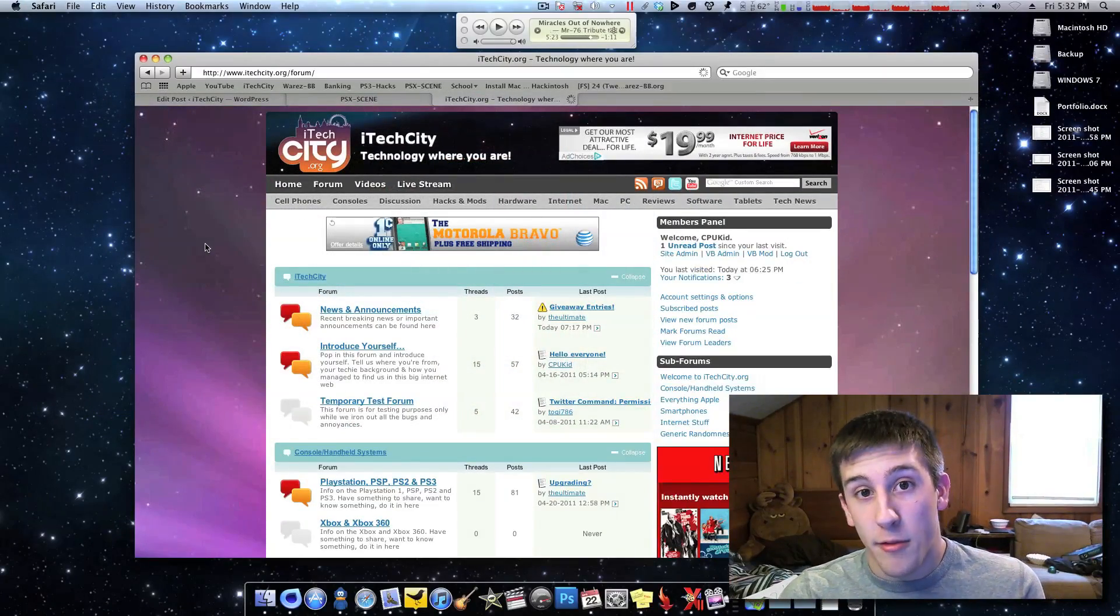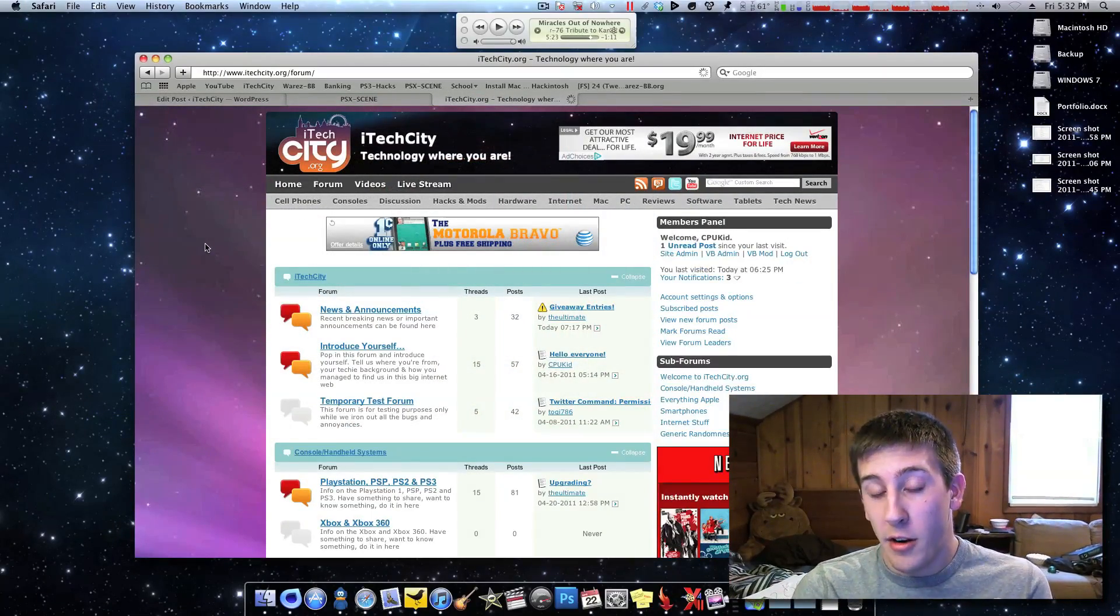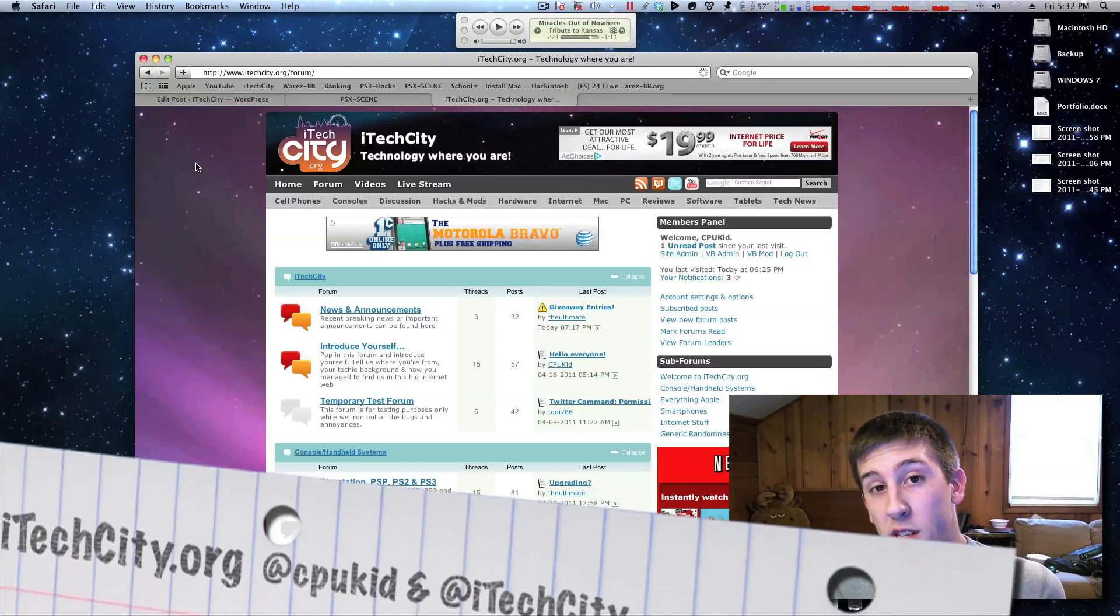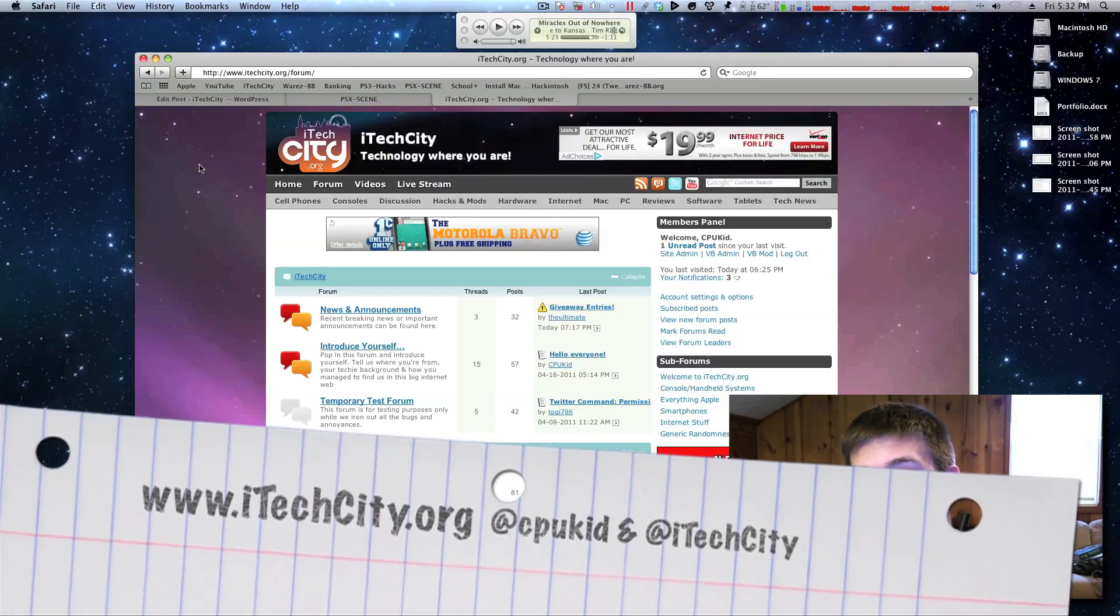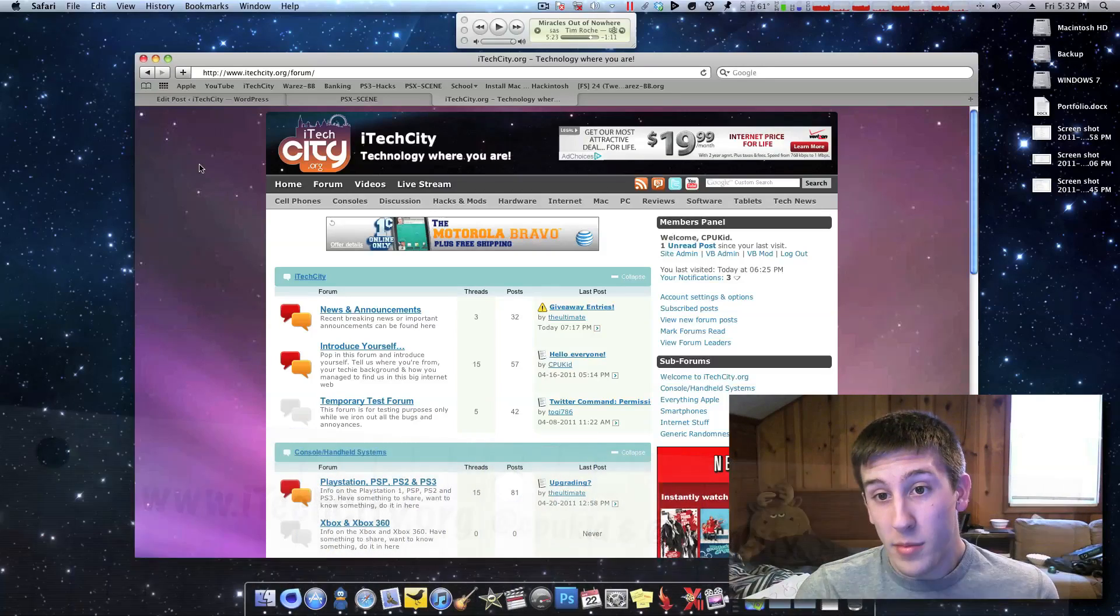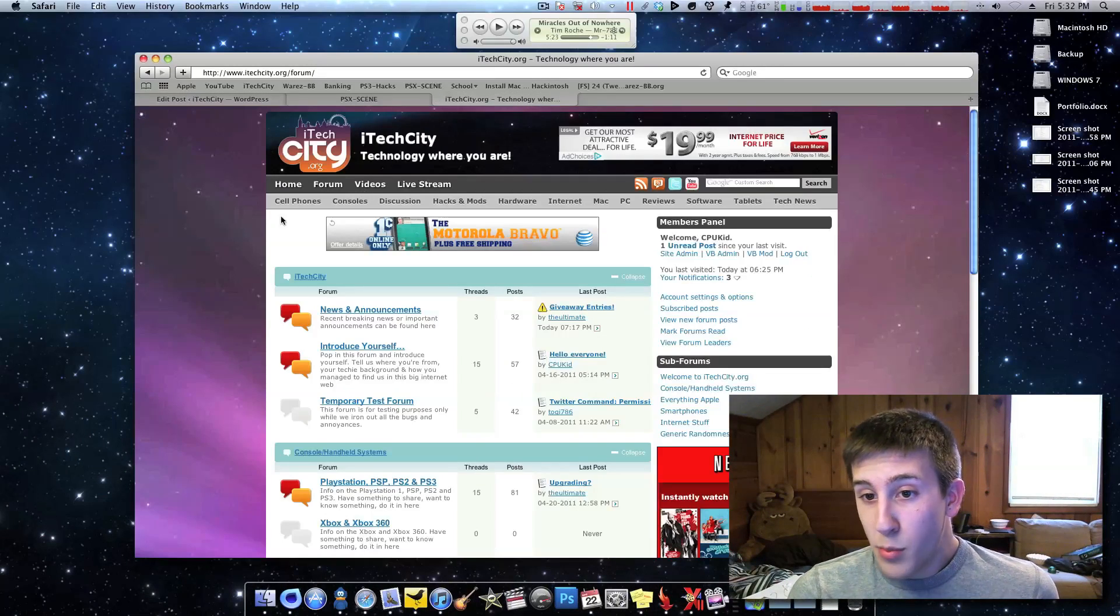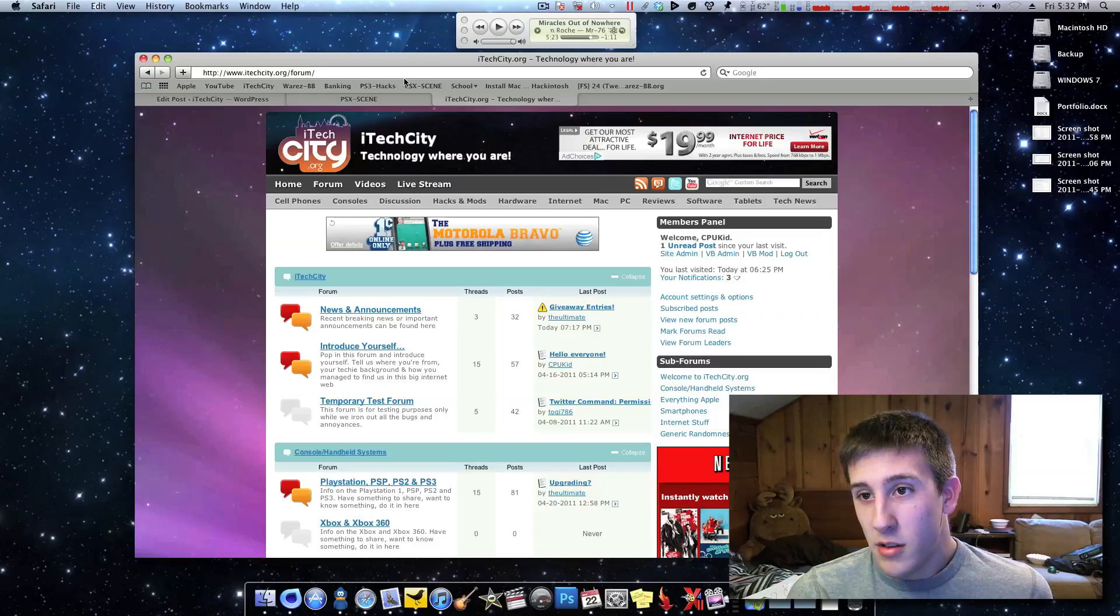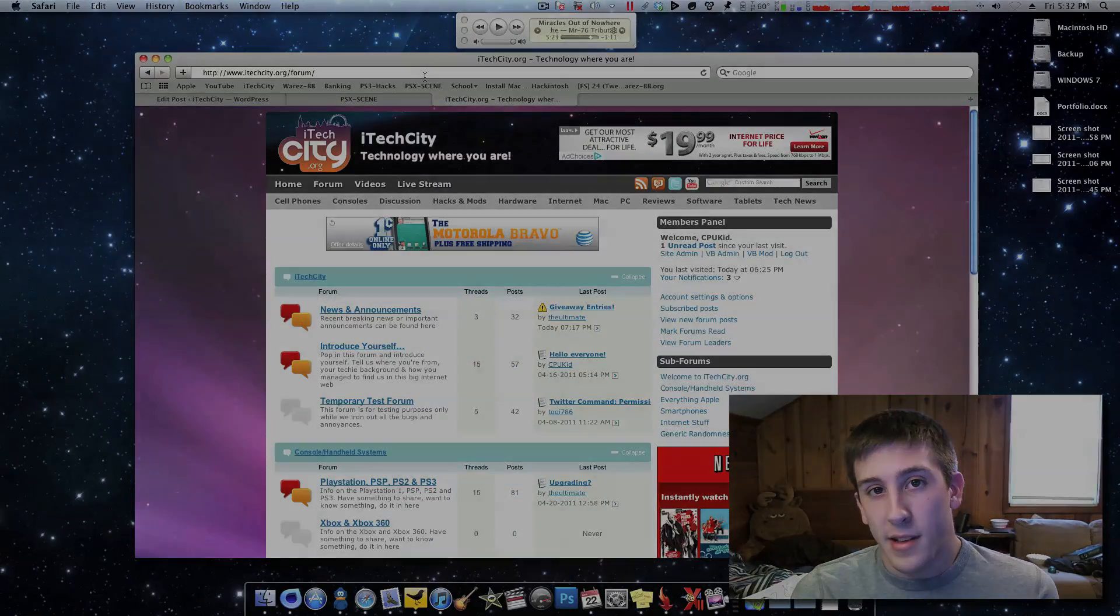So, definitely check out the forums. Let me know what you guys think. I'd love to hear your feedback. If you have any questions, I'm at CPUKid on Twitter. Like I said, check out itechcity.org and the itechcity.org forums. And I guess that's pretty much it for this video. I can't really say much else. So, let me know what you think. Thanks for watching.